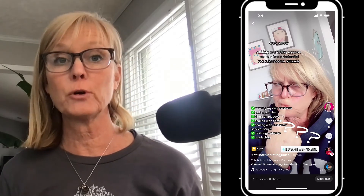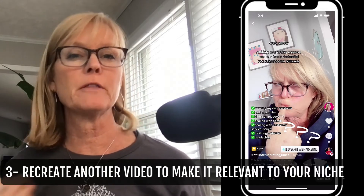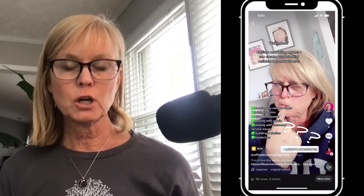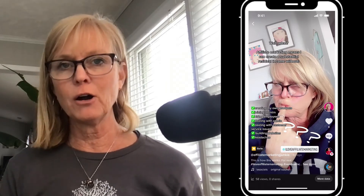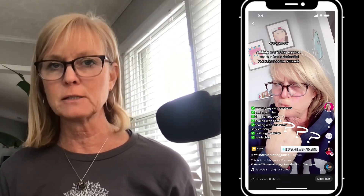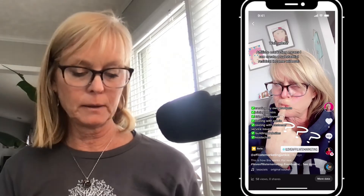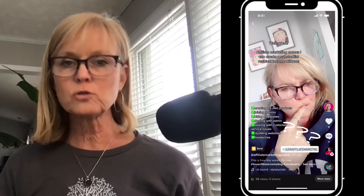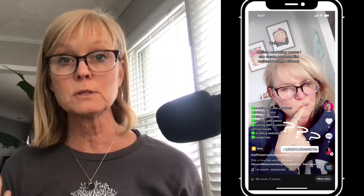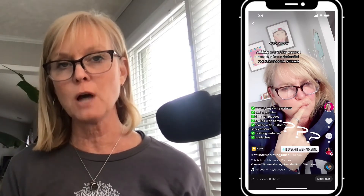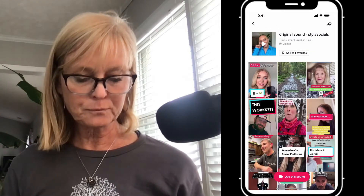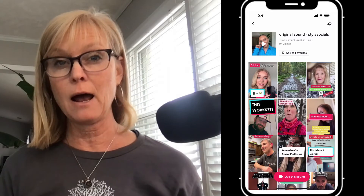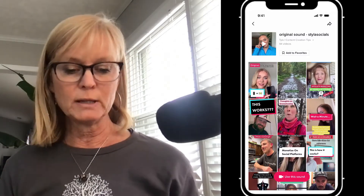The third content creation idea is to find a trending voiceover or audio that people are using and tweak it to be relevant for your niche. For example, I did a video using a voiceover audio that was being used for lots of different things and made it about my niche, which is affiliate marketing. When you're scrolling through TikTok and hear an audio you want to use, click on the little record player at the bottom. You'll see 'Use this sound' along with examples of other videos people have made using that same sound — a great way to get ideas about how you can adapt it for your specific niche.